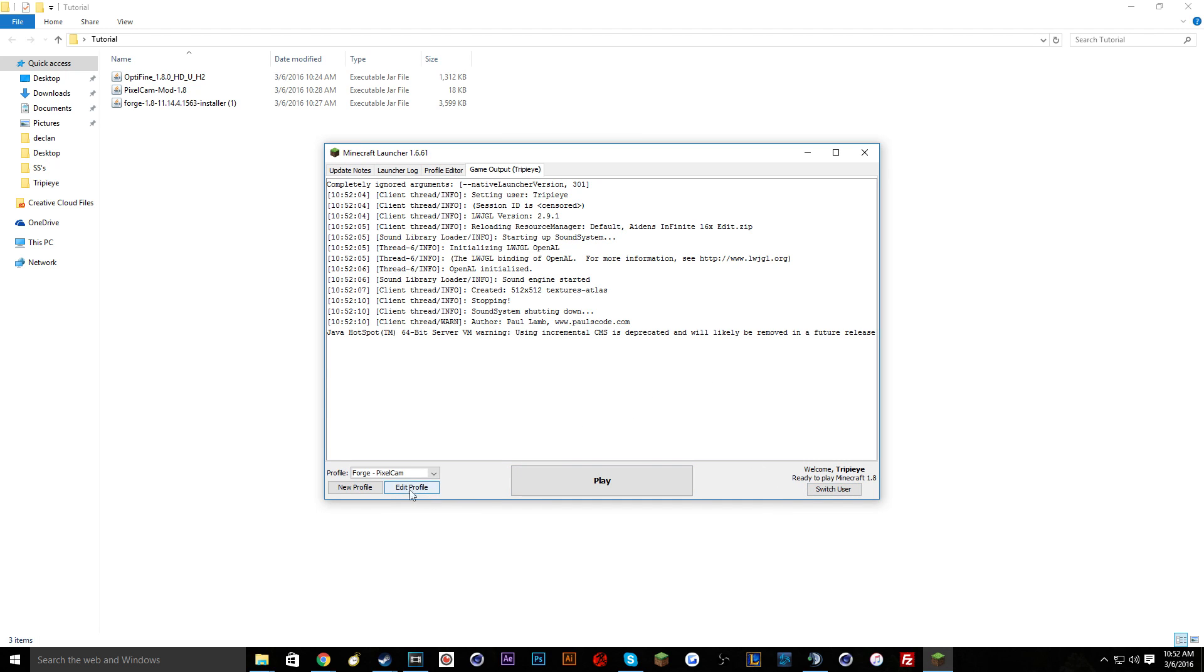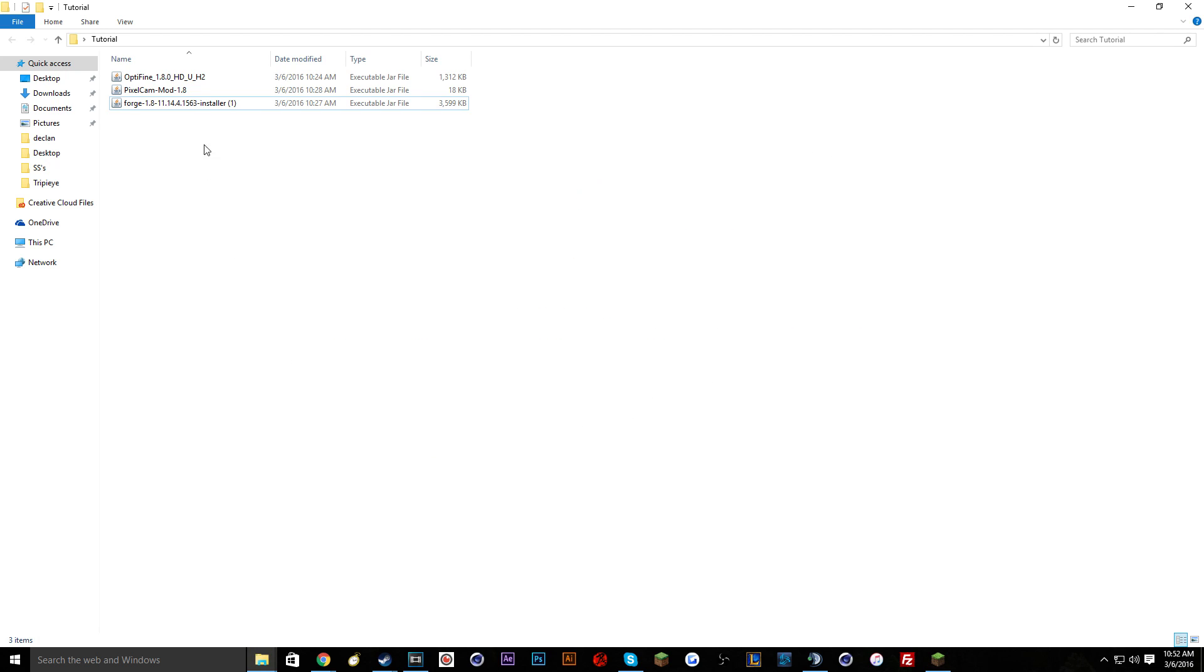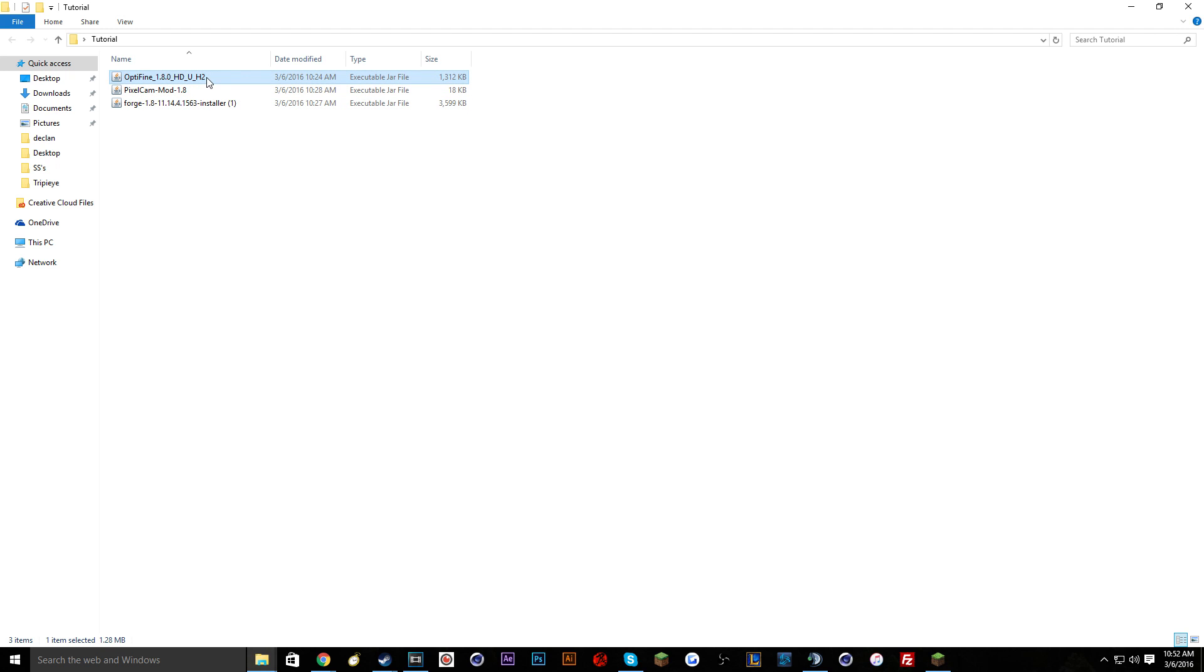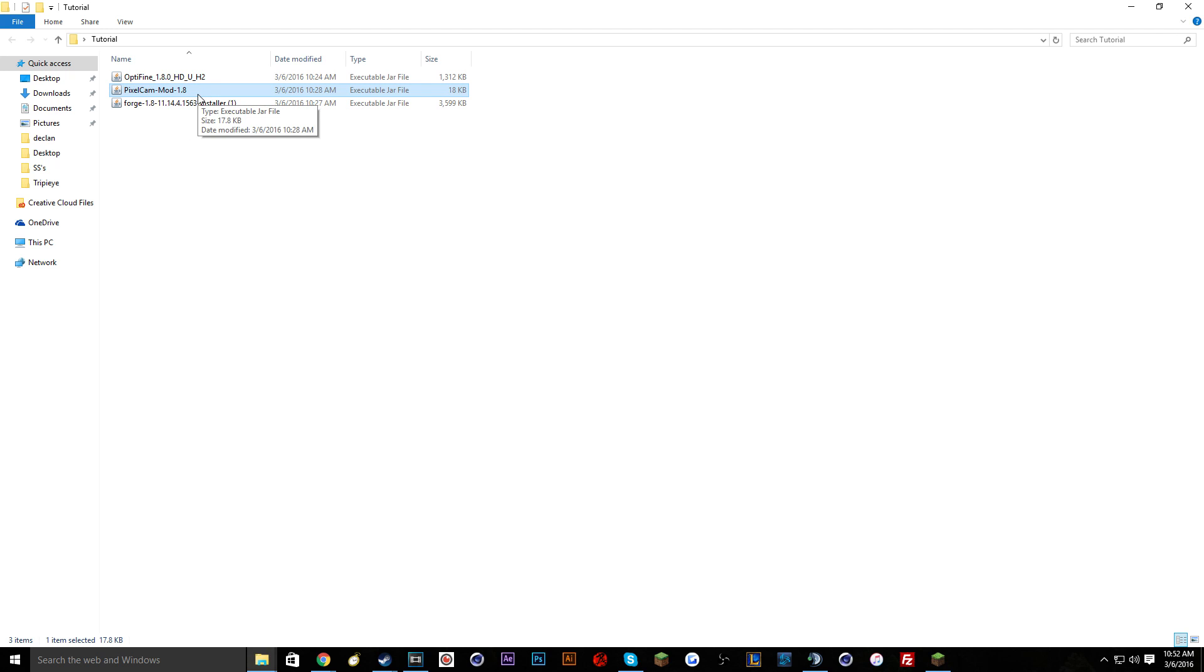And then you will go back to your downloads. These will all be in the description. It doesn't matter what version of Forge you get as long as it's 1.8. Optifine it has to be 1.8. Pixelcam I'll link you guys the exact one for that.